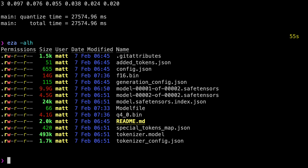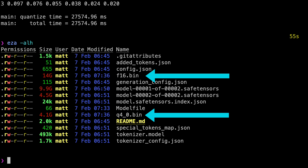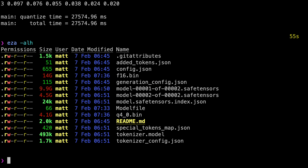There are now two new files in here: `f16.bin`, which is the converted model, and `q4_0.bin`, which is the 4-bit quantized GGUF model file. This second file is often referred to as the model weights, but it's kind of useless without the template, possibly a system prompt, and maybe some parameters.